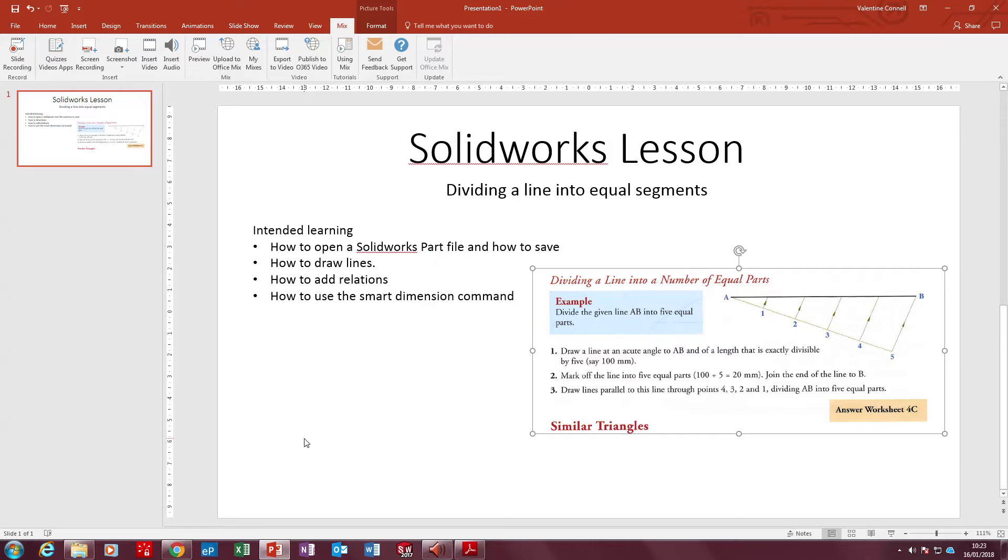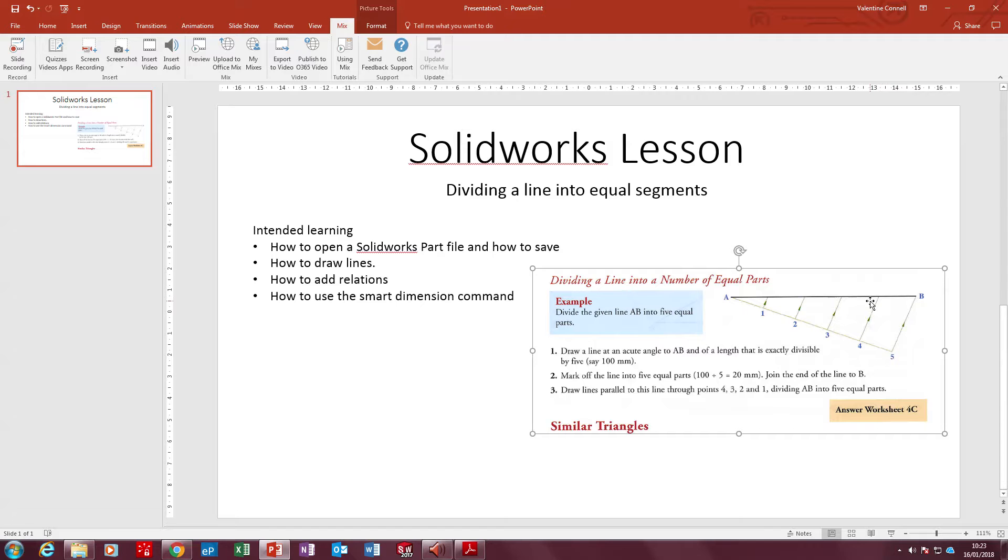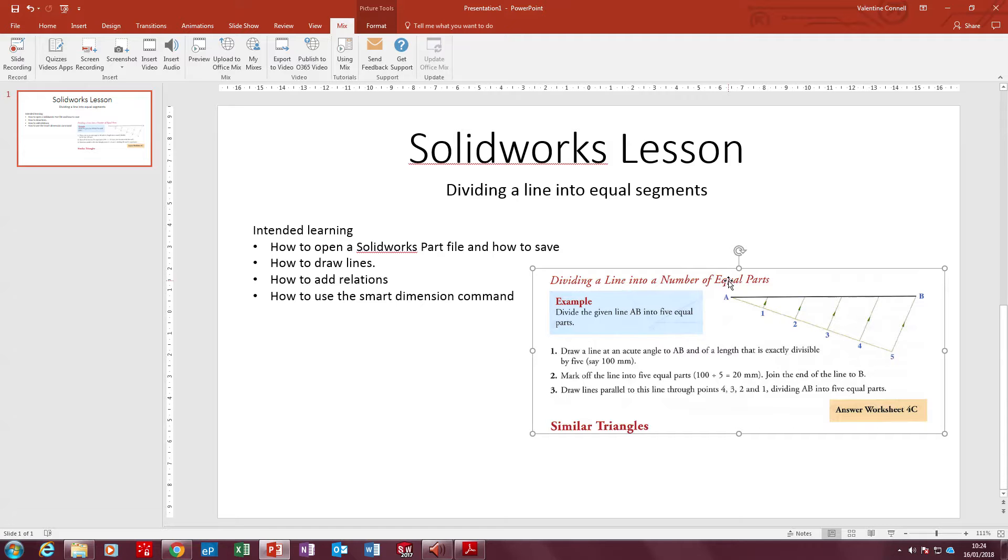Hello ladies and gentlemen. The objective of today's lesson is for you to learn how to divide a line into equal parts on the SOLIDWORKS program. The title of the lesson is dividing a line into equal segments, which is the same thing as dividing a line into a number of equal parts.